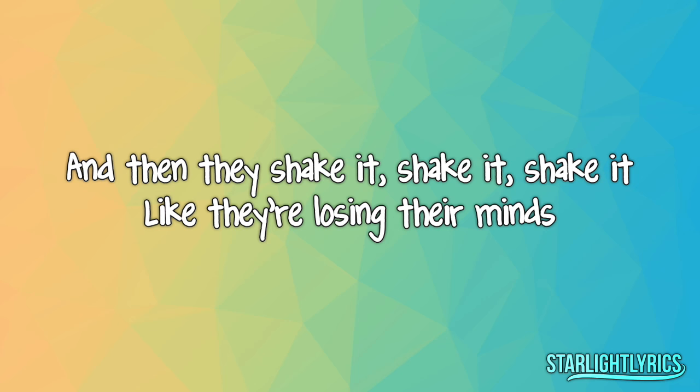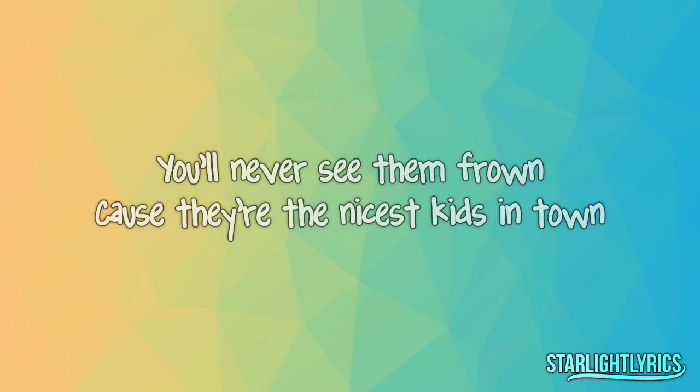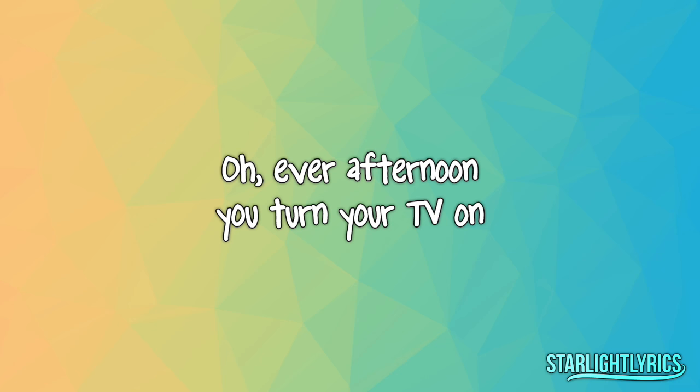Oh, every afternoon when the clock strikes four, a crazy bunch of kids crash through that door, yeah. They throw off their coats and leave the squares behind, and then they shake it, shake it, shake it like they're losing their minds. You'll never see them frown, cause they're the nicest kids in town.